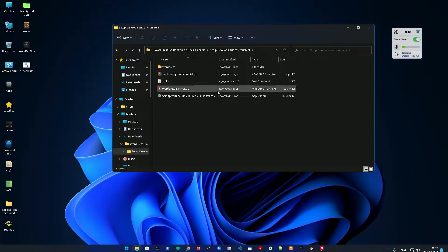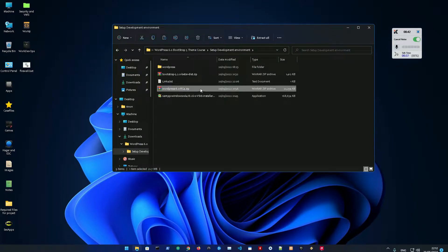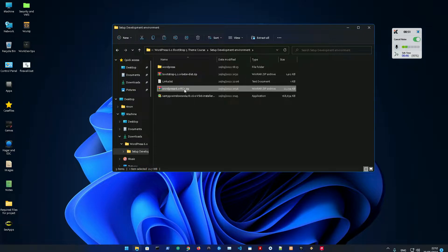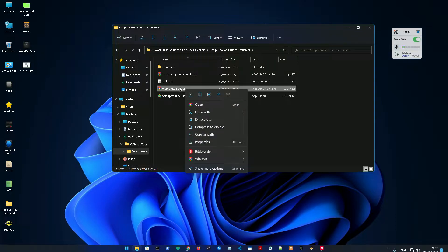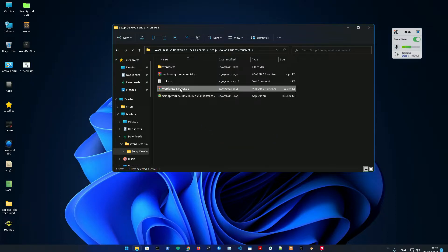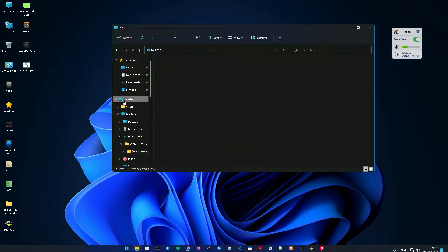One of the required files for setting up the local development is WordPress 6.0. As of the release of this video, which is May 20th, WordPress 6 is not still released. However, we're going to use this development version RC4 - it's like a beta testing version.